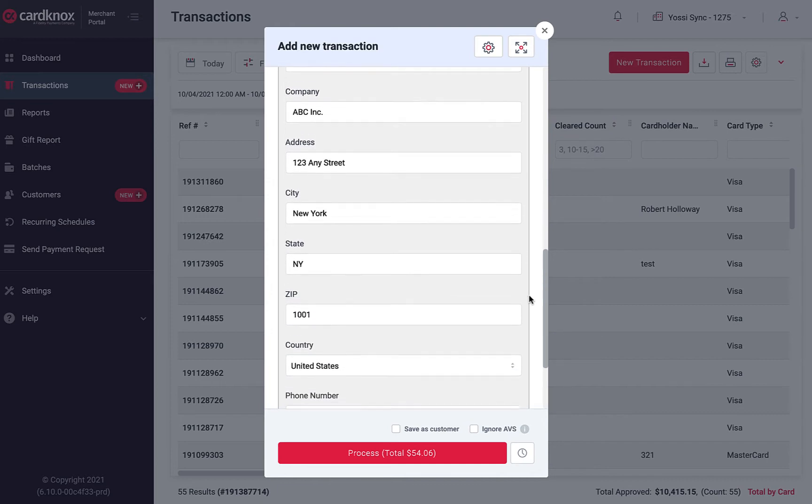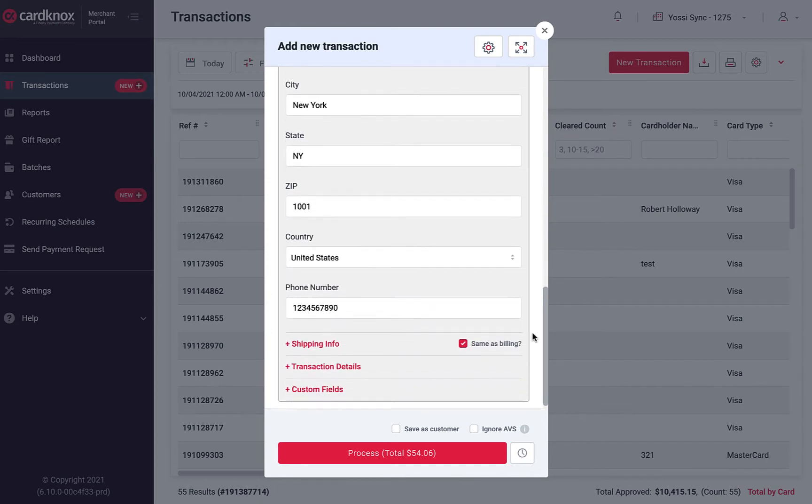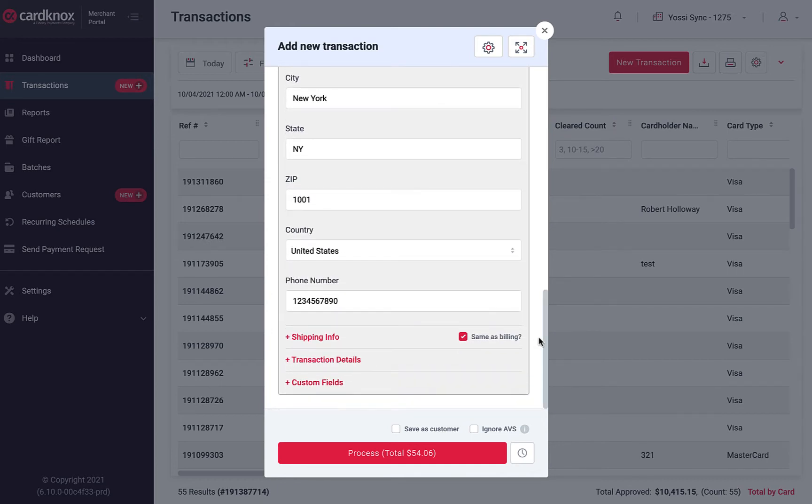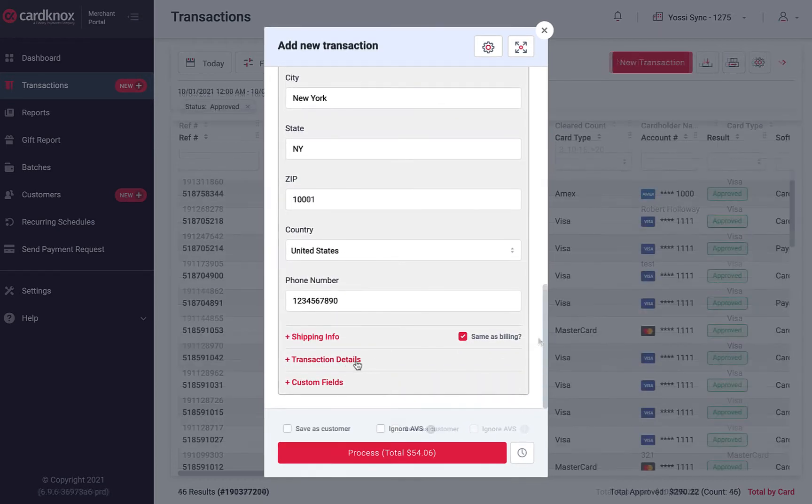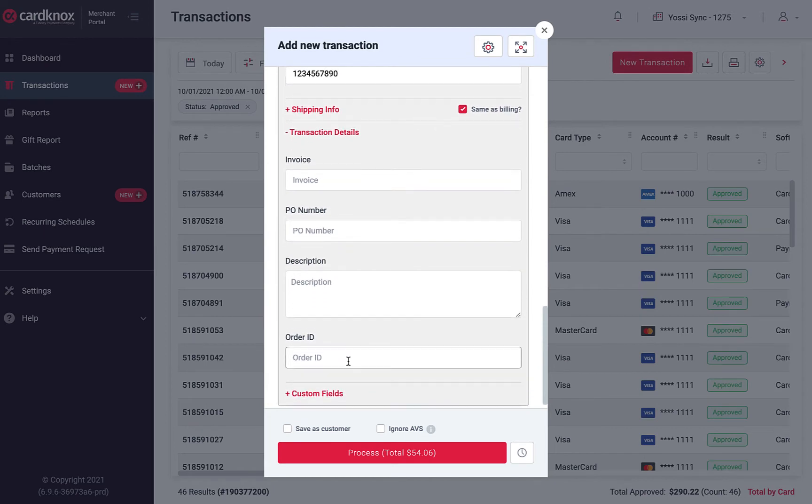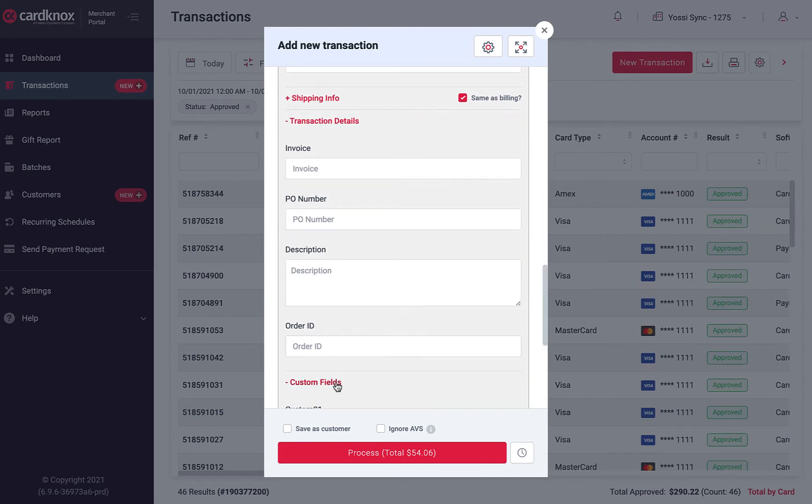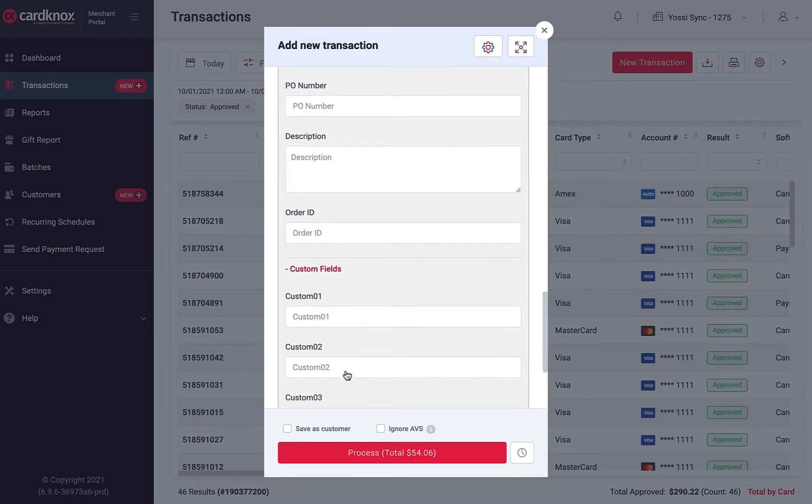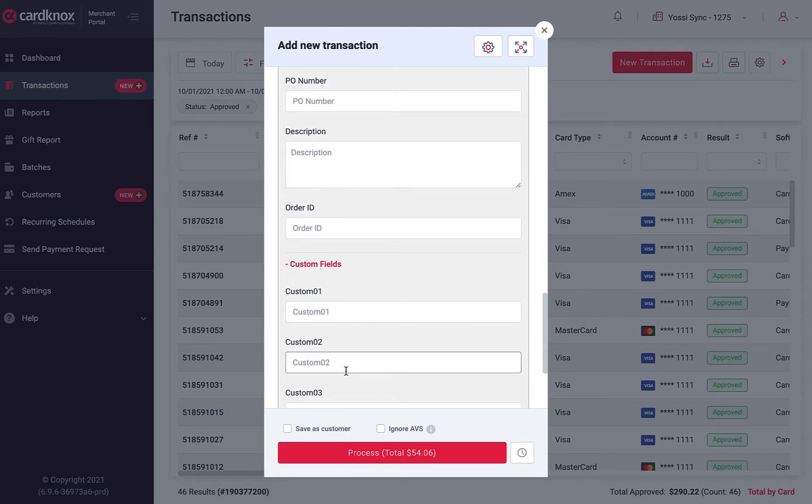Then, complete the additional billing and shipping information. You also have the option to assign an invoice or purchase order number, as well as enter any custom data unique to this transaction.